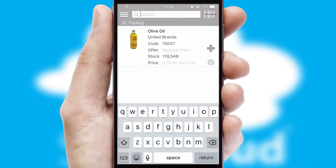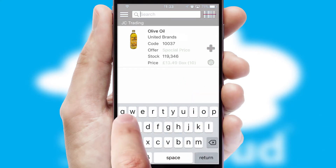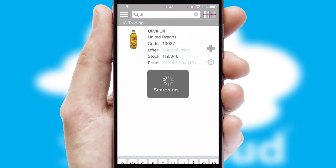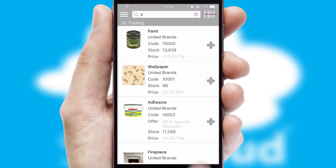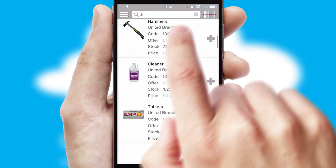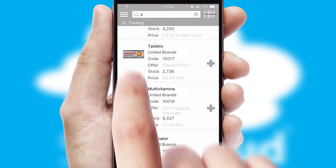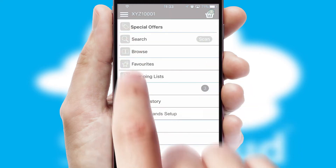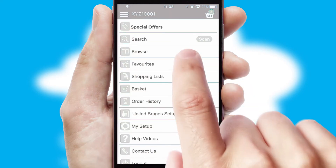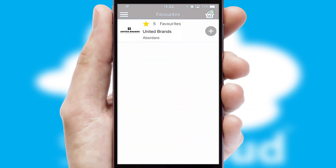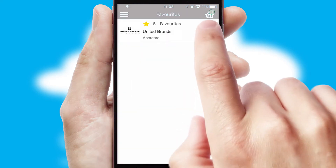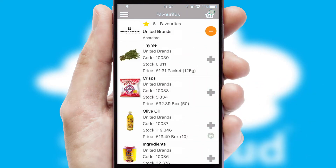You can also search for products by name, code or other key search words. Re-ordering regular items is quick and simple as you can maintain your own list of favorite products.